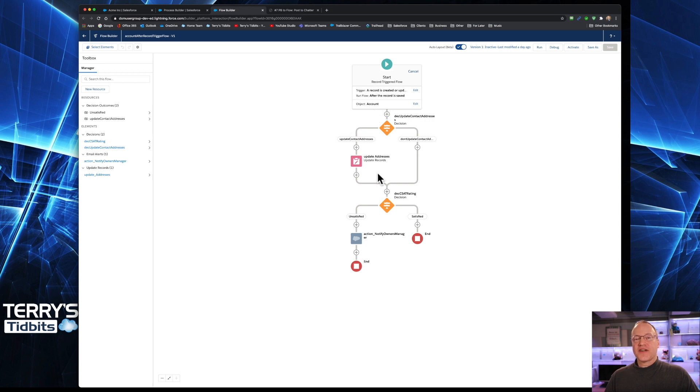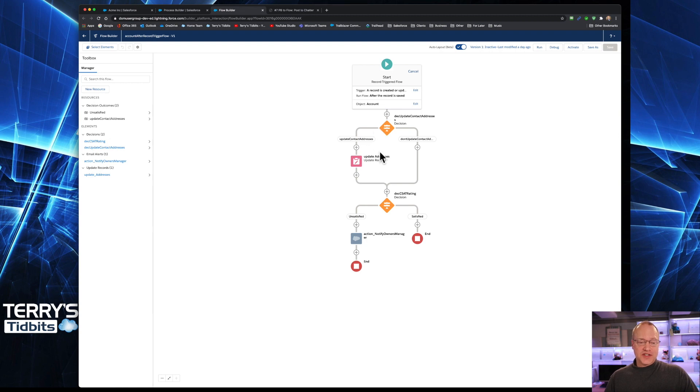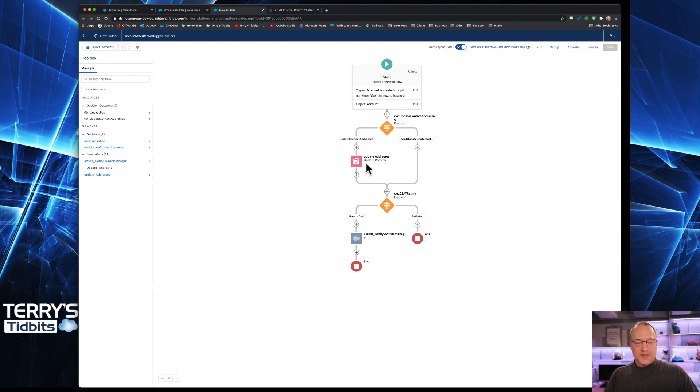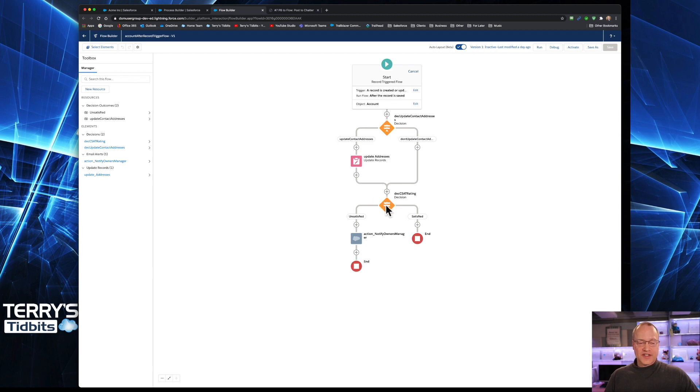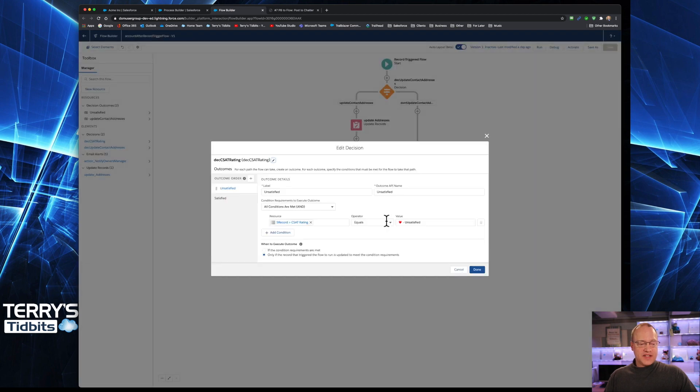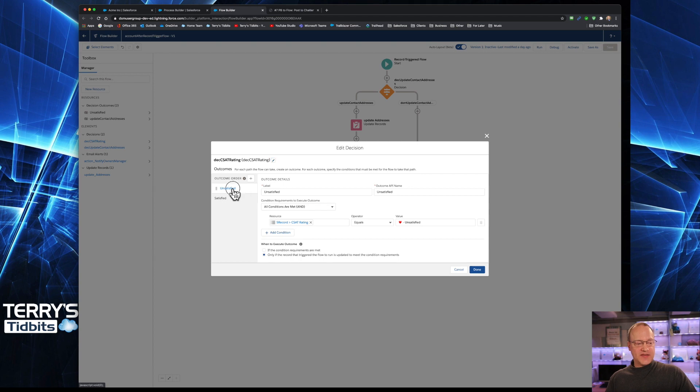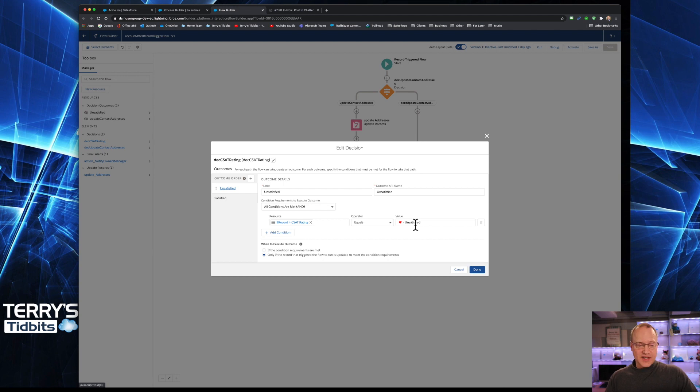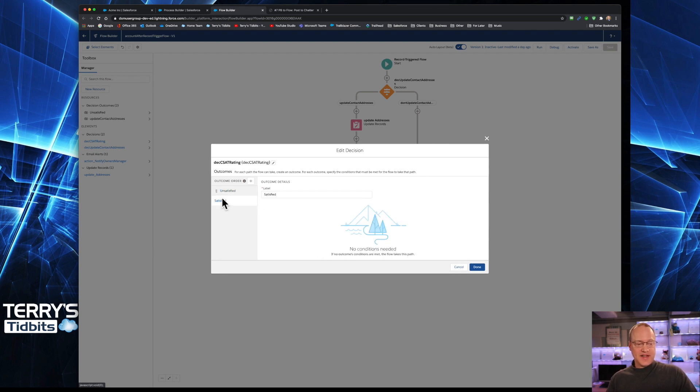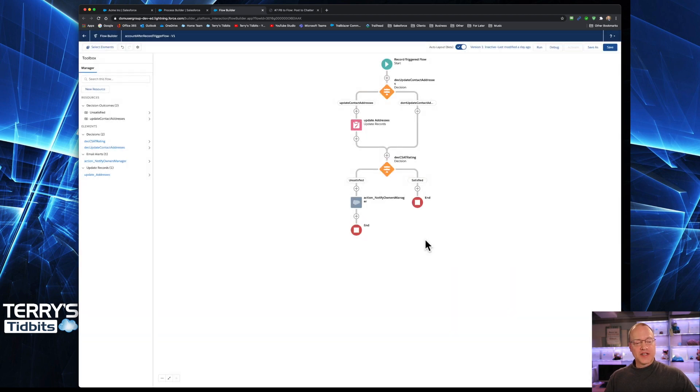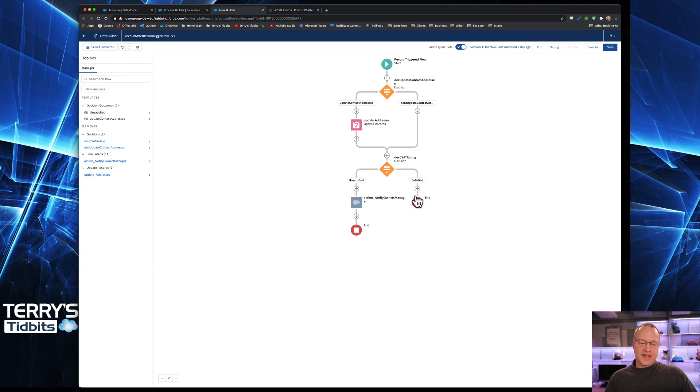And it is on the account object. You can see that I've got a few other things here from some of the past videos in this series where we had a decision where we wanted to update contacts addresses. And then here's our decision for the CSAT rating. Clicking into that, you can see that we have an unsatisfied, which is the CSAT rating equals unsatisfied, and then we have a satisfied path. That is our default path.